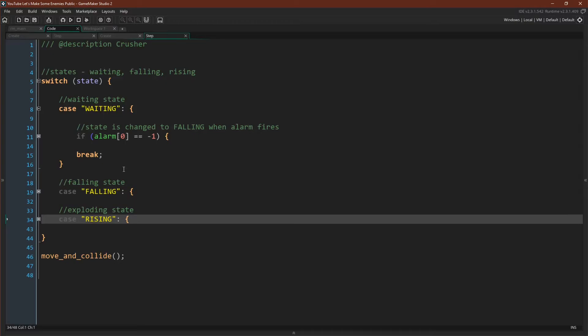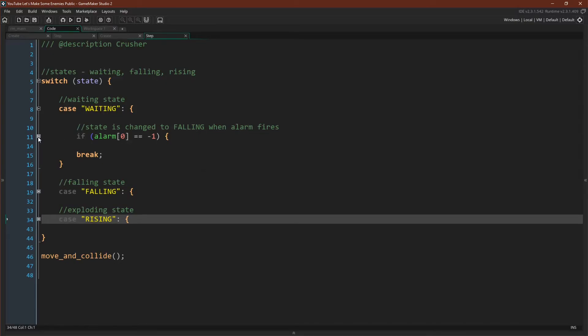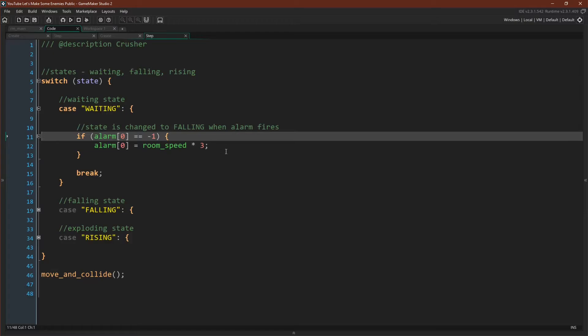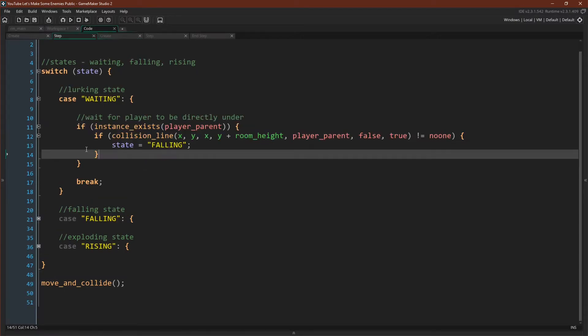If we look at the waiting state for our original crusher enemy, the one that relies on alarm zero, we can see that the only thing in the waiting state is that it sets alarm zero to room_speed times three or three seconds if it's not set already. This is our exit from our waiting state.